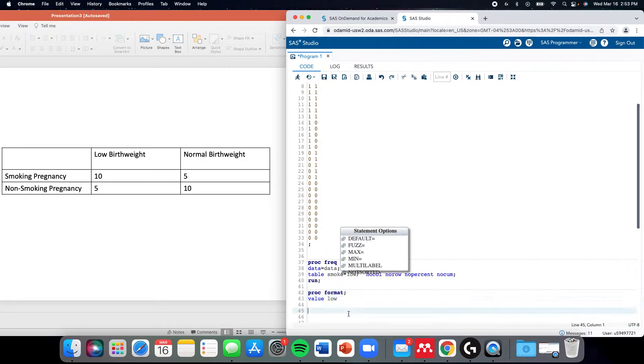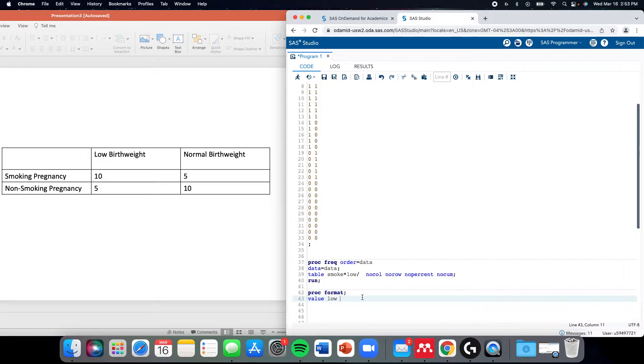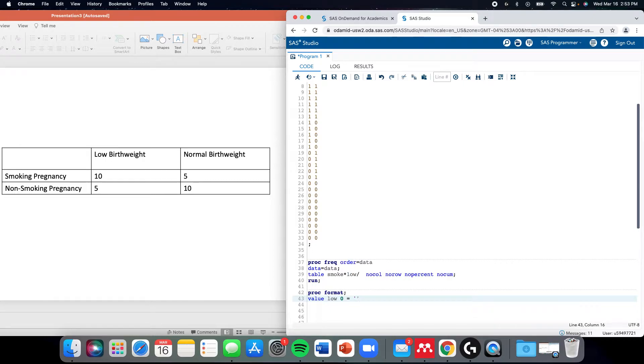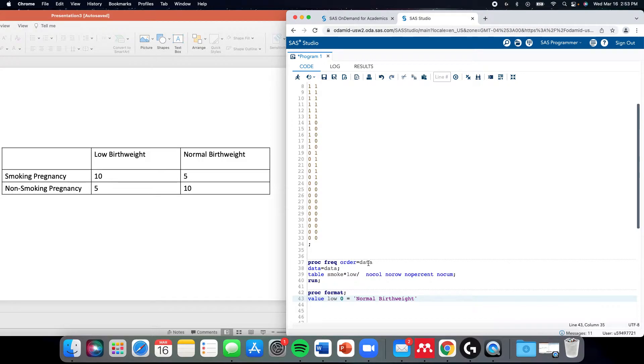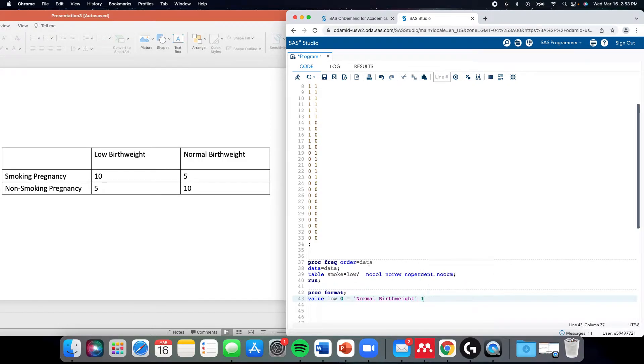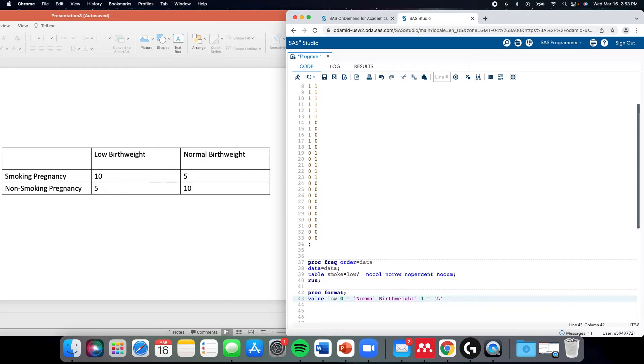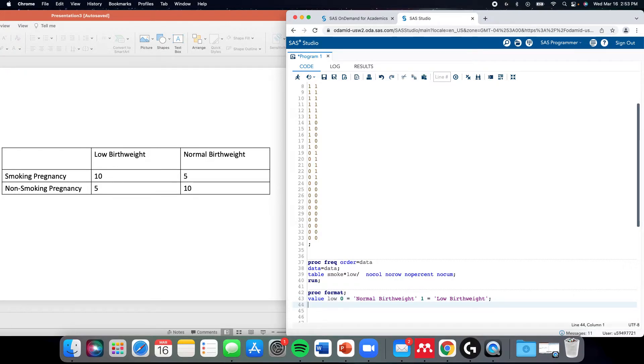Here, for low, we have currently 0 is nothing, so we can assess that 0 equals normal birth weight because that's outcome negative, and 1, outcome positive, is low birth weight. And now we've created a format for low.